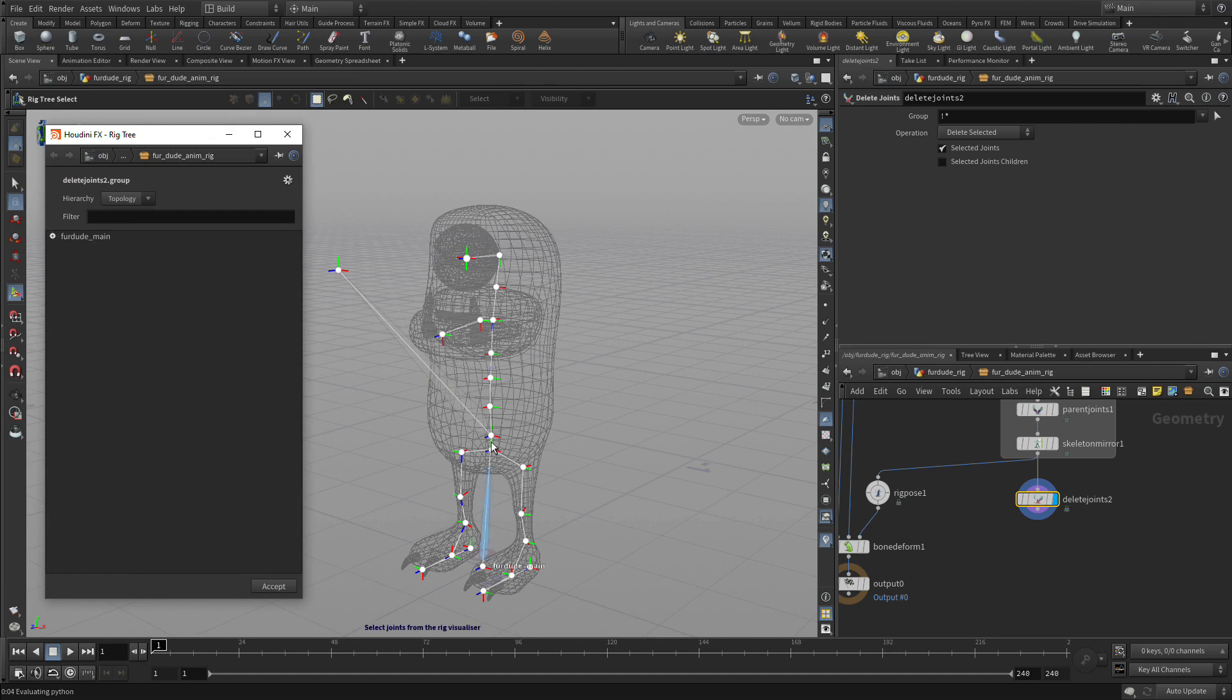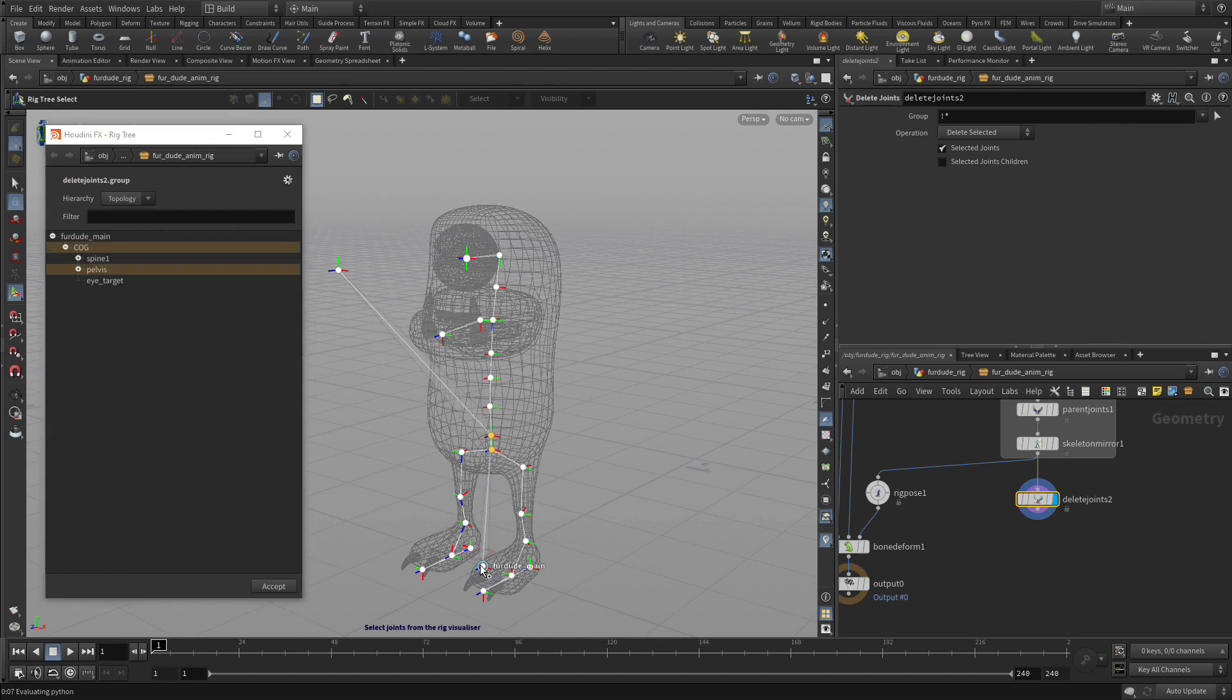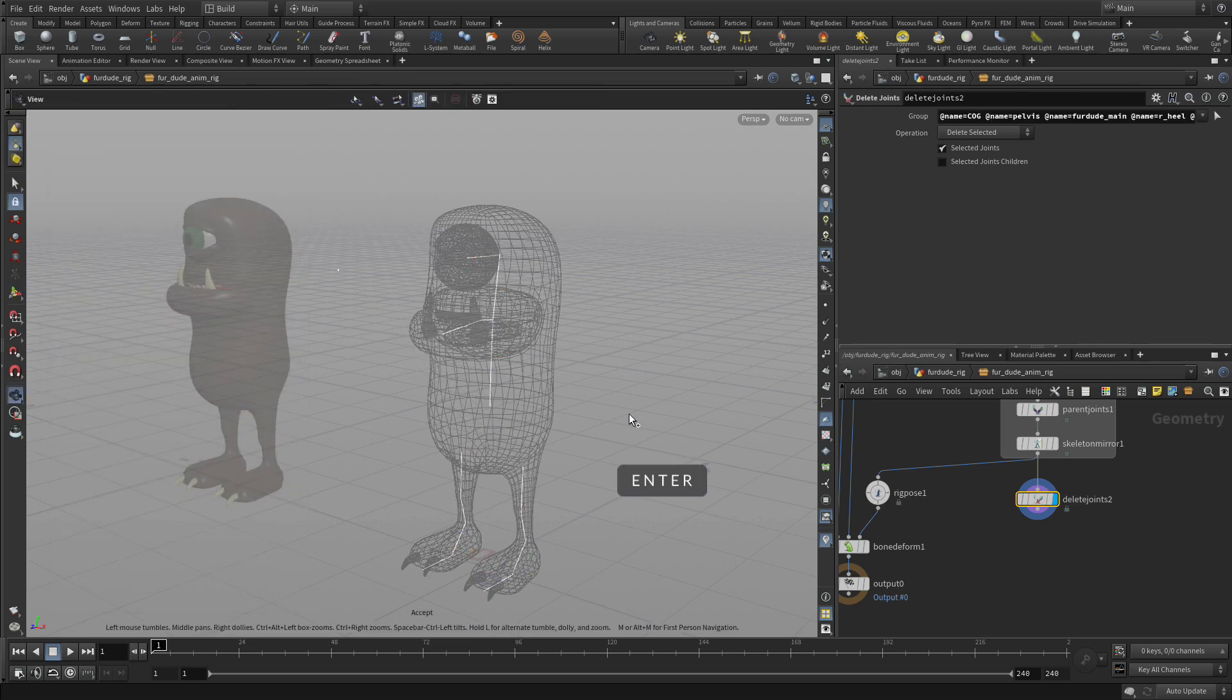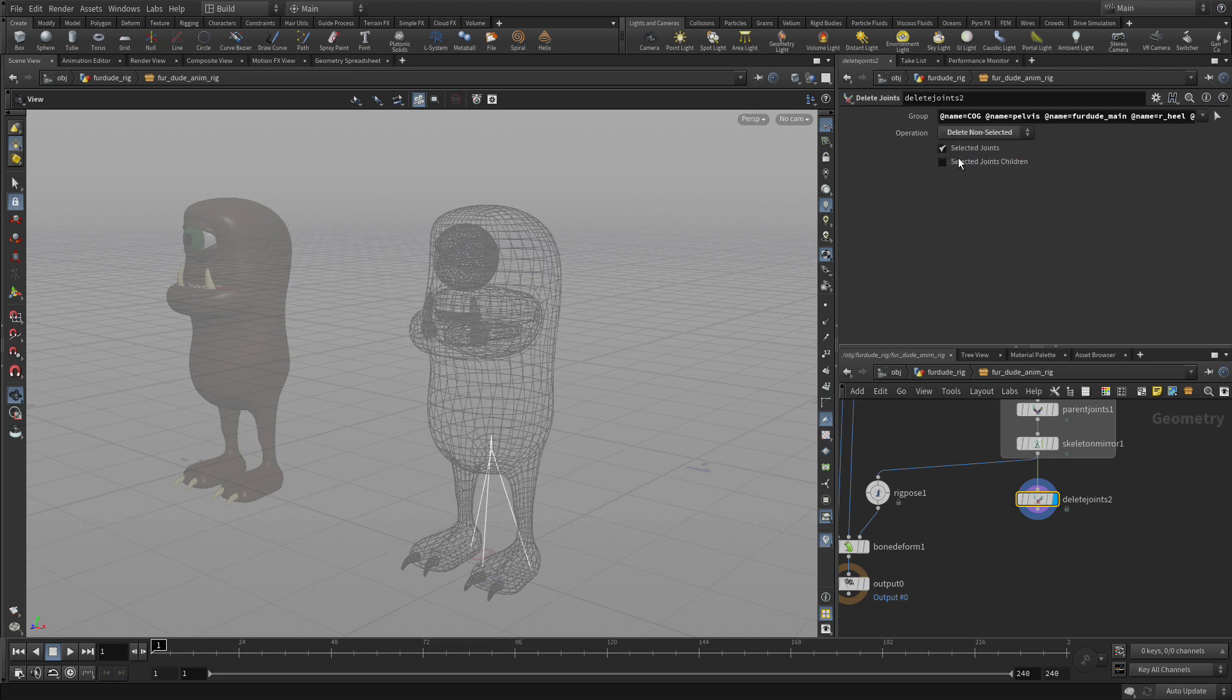This will allow us to go in and select the COG, the pelvis, the Fruited Mane, and the two heels. And then press Enter. Now that deletes the ones we selected, but we can say Delete Non-Selected. And now we have the joints that we wanted.